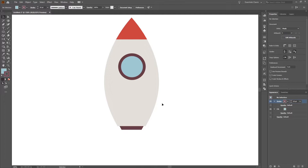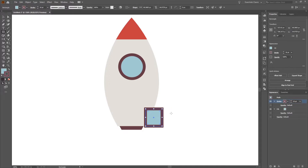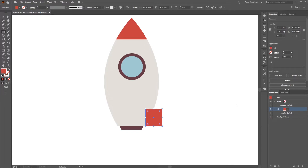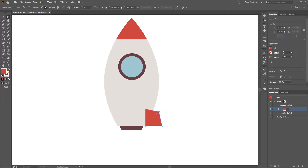Next we create the sides of the rocket. We select the rectangle tool and create a rectangle starting from here. We remove the fill and select the red color. Then we select the direct selection tool, select the top anchor point, and move it a little bit down and a little bit toward the center.